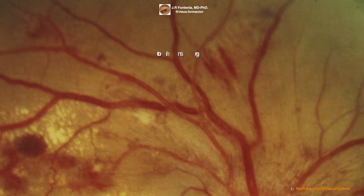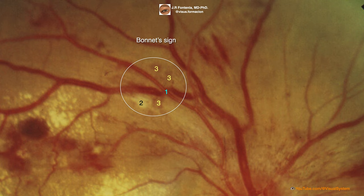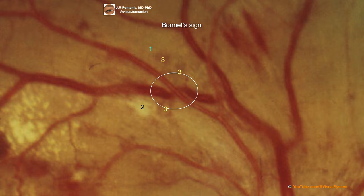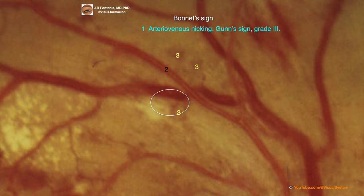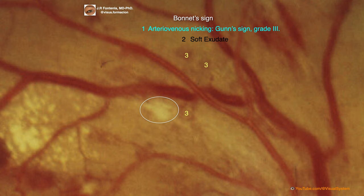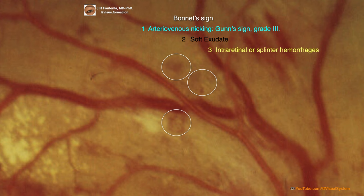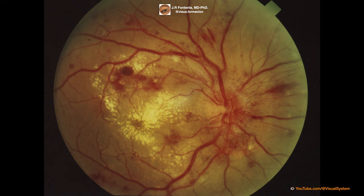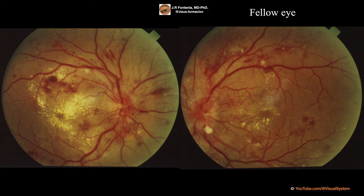Here we can see Bonnet's sign, comprising the triad of arteriovenous nicking associated with a cotton wool spot near the crossing, and retinal hemorrhages. We can also see the retinography of the right eye and left eye of this clinical case.